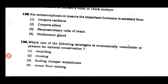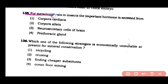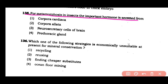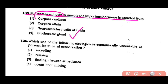Question number 135: For metamorphosis in insects, the important hormone is secreted from — (1) corpora cardiaca, (2) corpora allata, (3) neurosecretory cells of brain, (4) prothoracic gland. The correct answer is option 4. The prothoracic gland releases ecdysone hormone, which is important for the metamorphosis of insects.